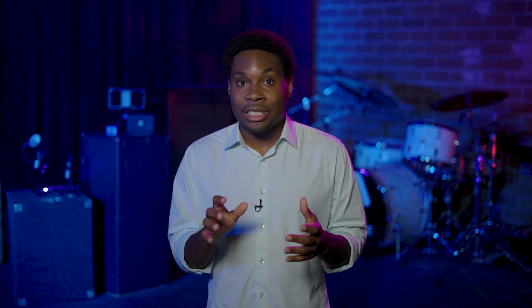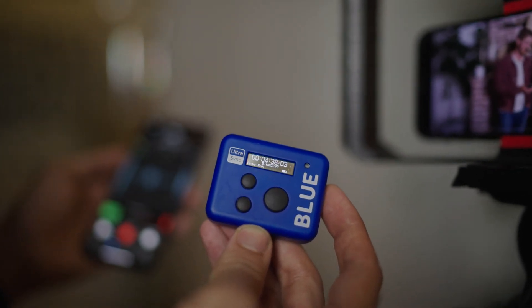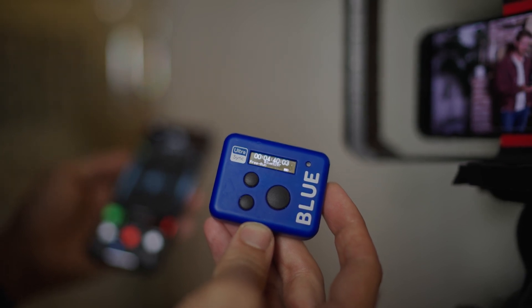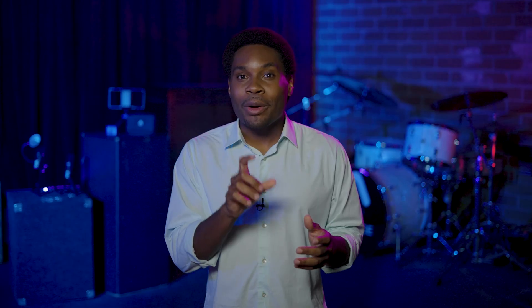Don't worry if your devices go out of range or lose connection, indicated by your timecode color turning red. All of your audio is still being captured perfectly on each device and will seamlessly sync in post-production. When you start recording, hold up the UltraSync Blue in front of your camera, making sure you can see the timecode. Use this as a reference for each scene you are recording — this will come in handy for matching video and audio during the editing process.